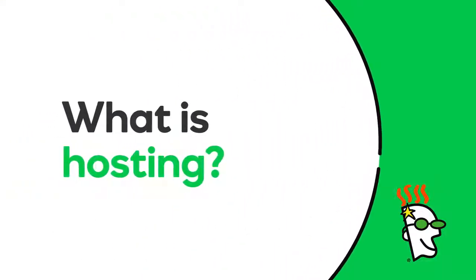Hi there! In this video, you'll learn what hosting is, and we'll identify the four types of hosting available at GoDaddy.